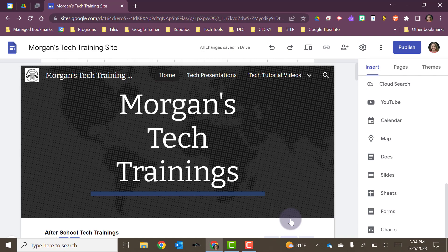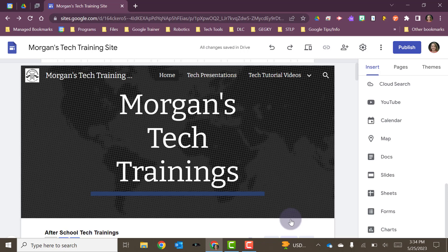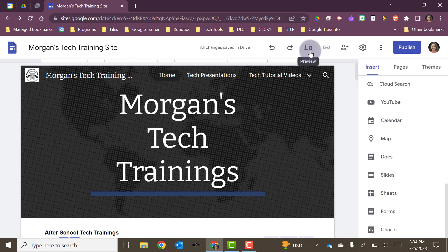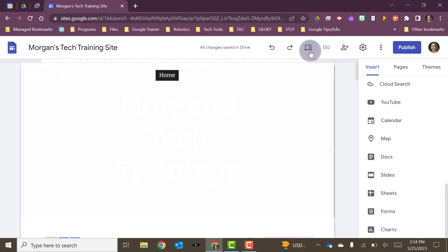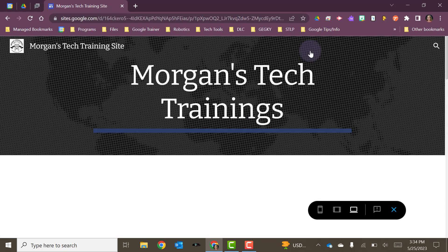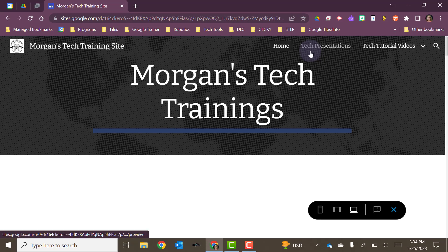Another thing that you probably want to do as you're creating your site before you publish it is that you can preview it. Up here, you have a little button that kind of looks like a computer screen and then maybe a little cell phone or device screen in front of it. If you hover over it, it says preview. If I click on that, I'm going to get a preview of my site.